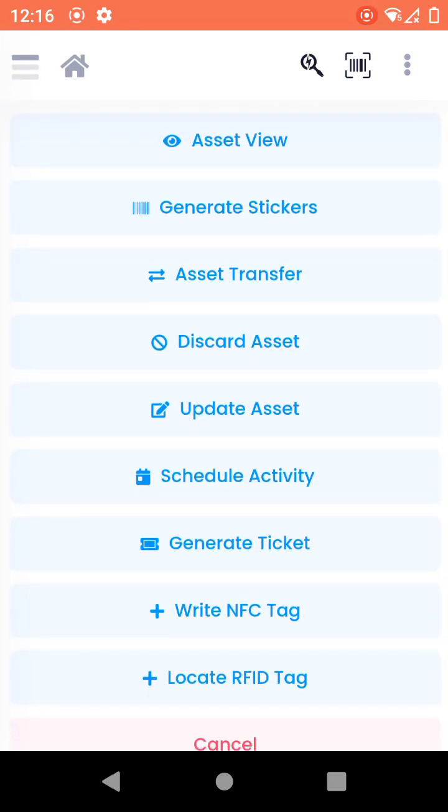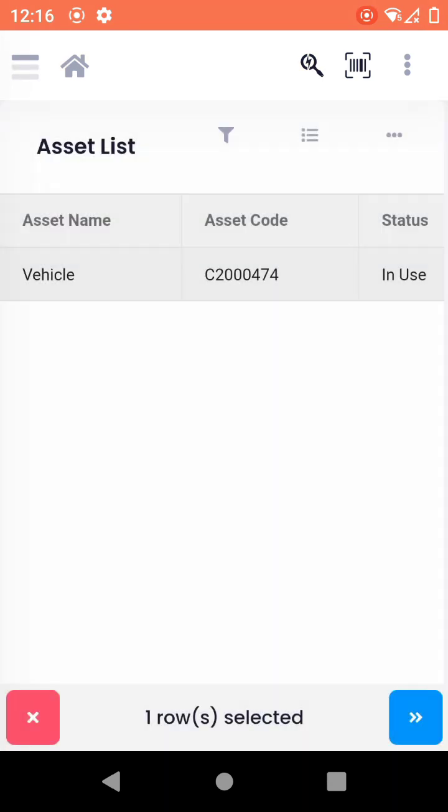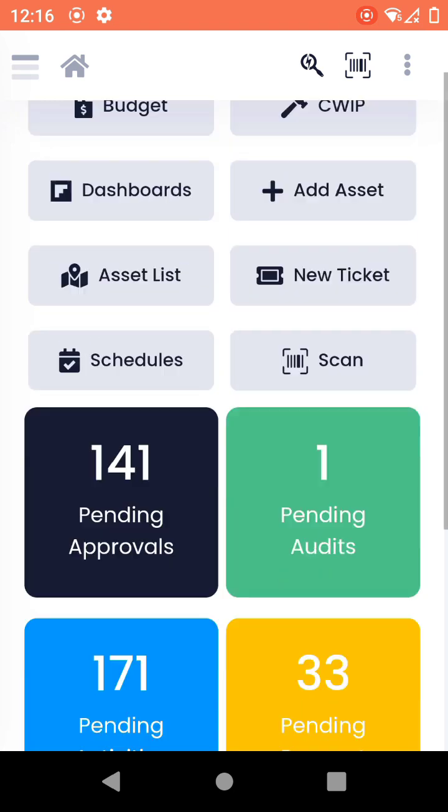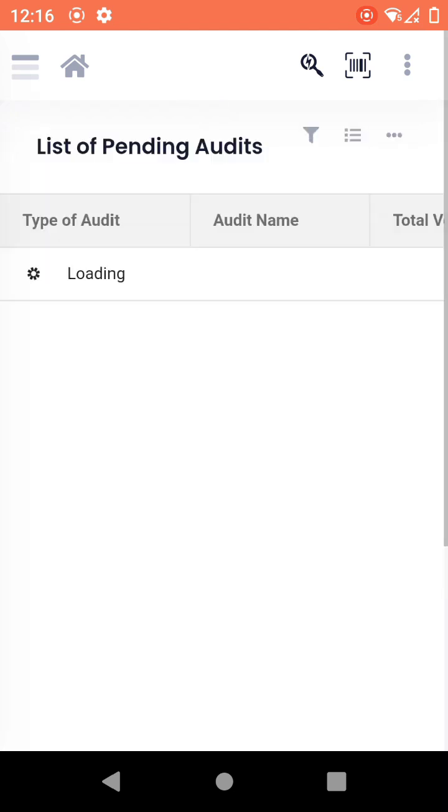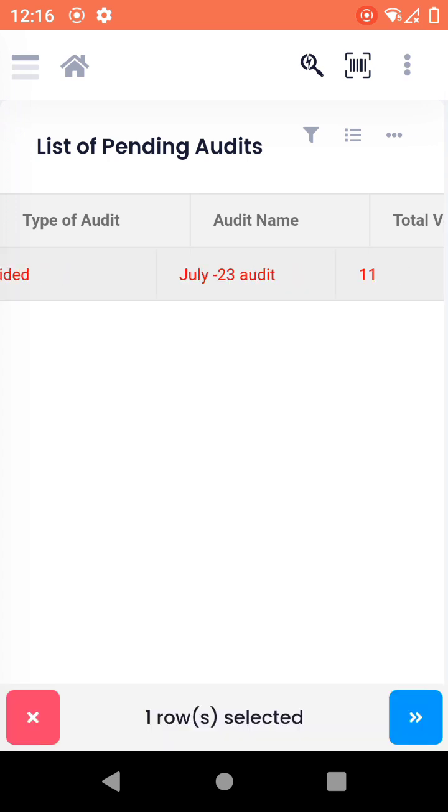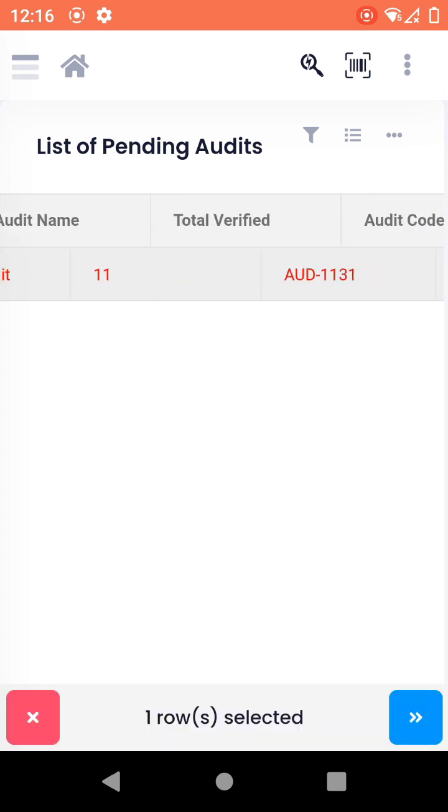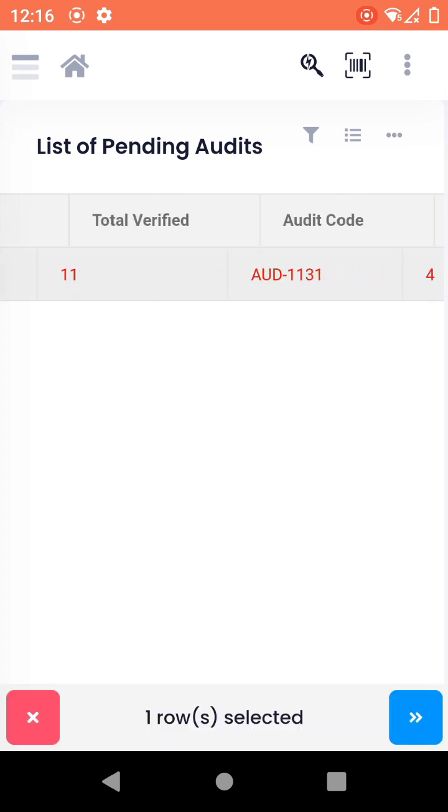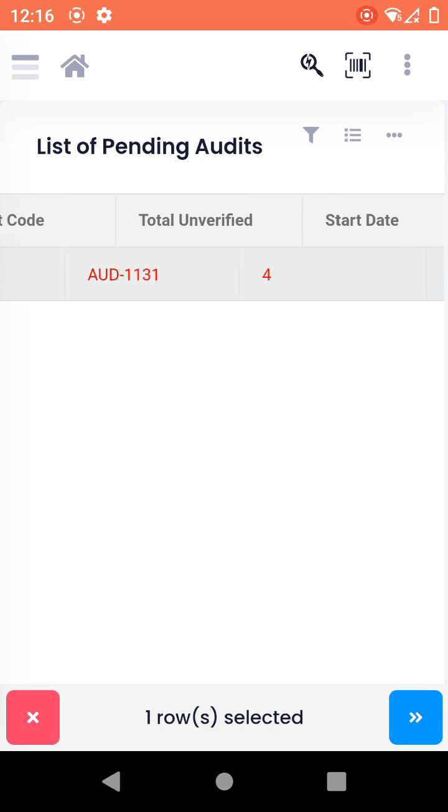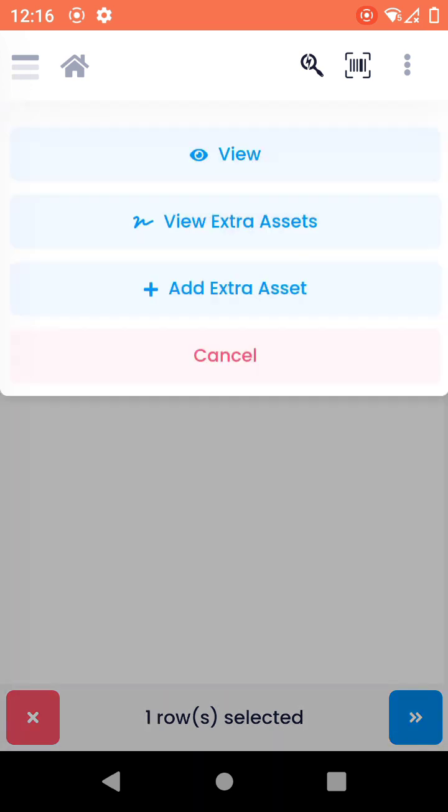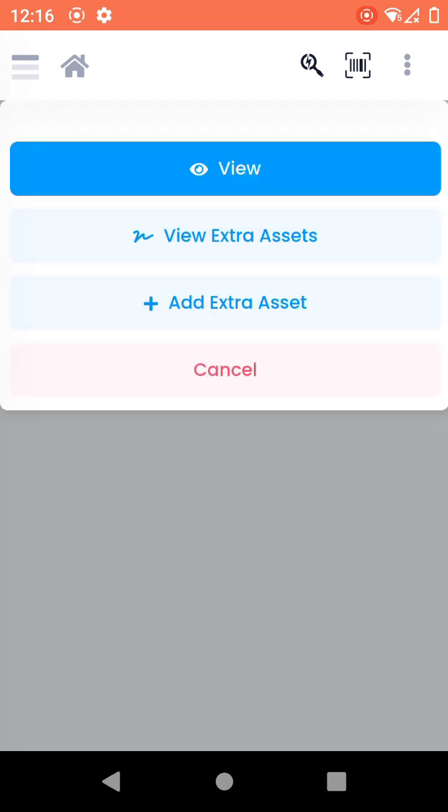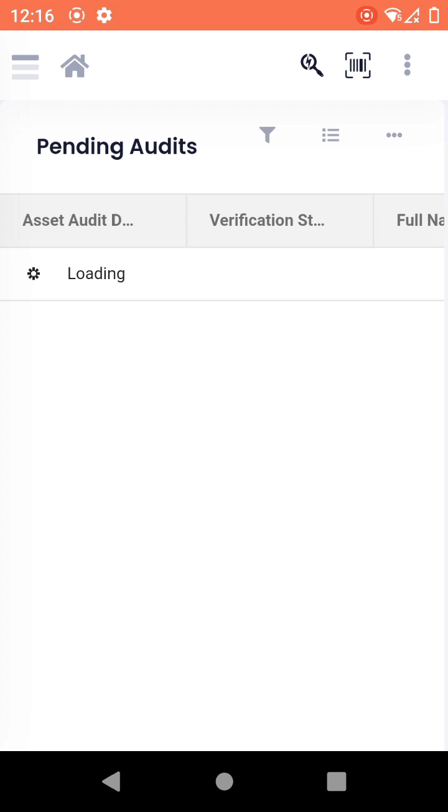This is the use case on the asset list. The similar use case is on the pending audits. For example, if you have created an audit, I have verified 11 and unverified. This is just a dummy audit that I have created. I can click on view and the entire asset list comes up over here.